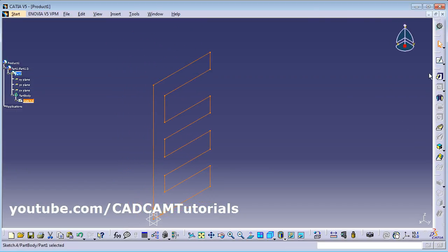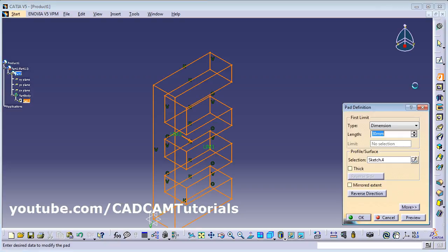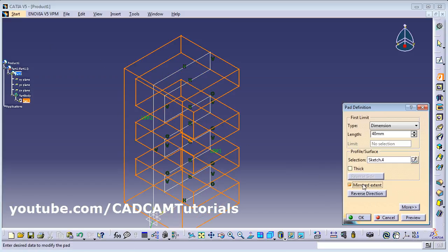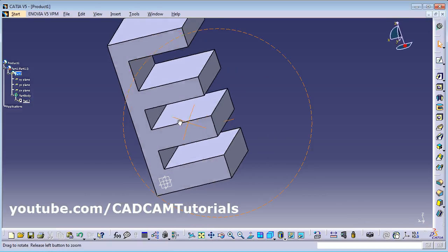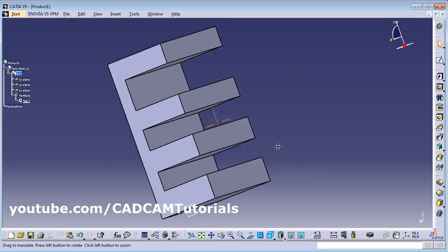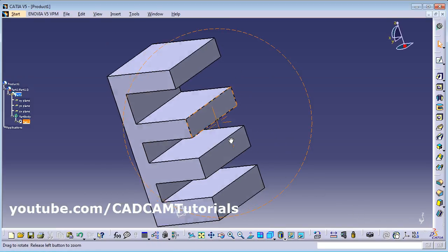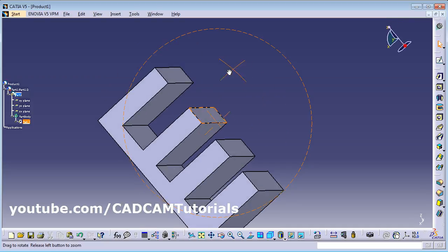To convert the sketch into 3D, click on Pad, give the thickness — for example 40 mm — and to apply it on both sides of the sketch click Mirror Extent, then click OK. The part is ready.